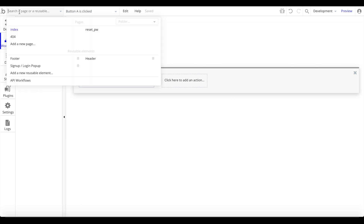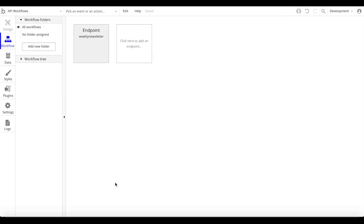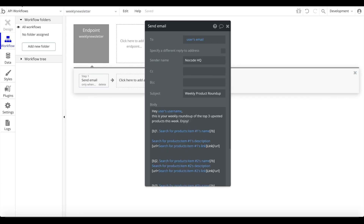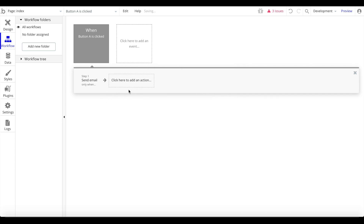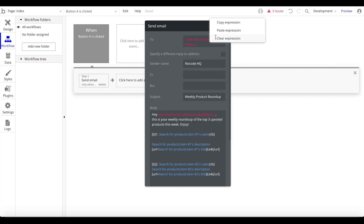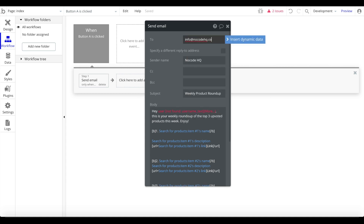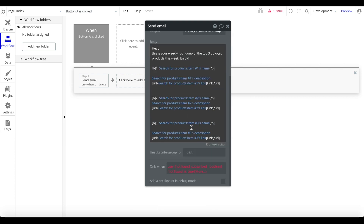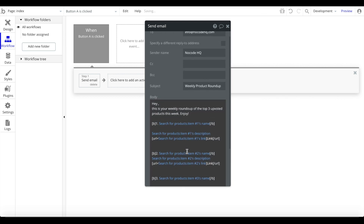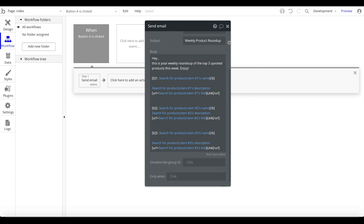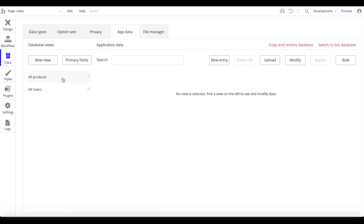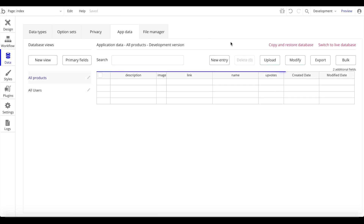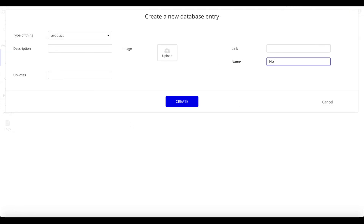To demonstrate that the email itself works, I'll copy the email action, go back to the button, and change it to just send the email directly to info@nocodehq.com without the scheduling wrapper. Before testing, let's go to Data, then App Data, go to 'All Products', and click 'New Entry' to create some test products.